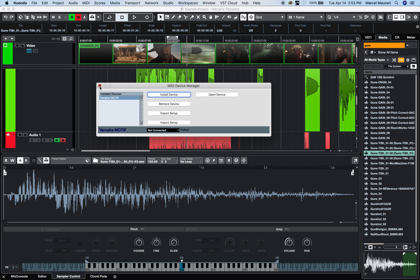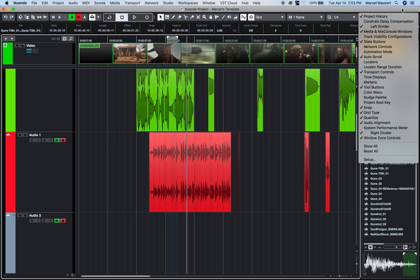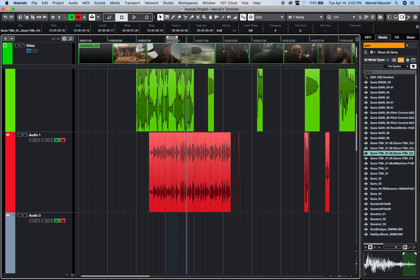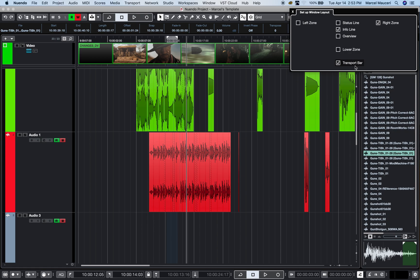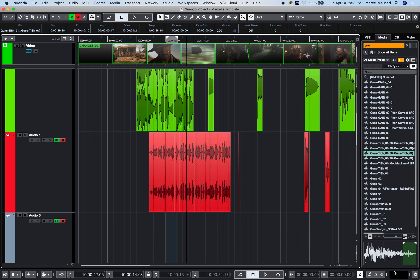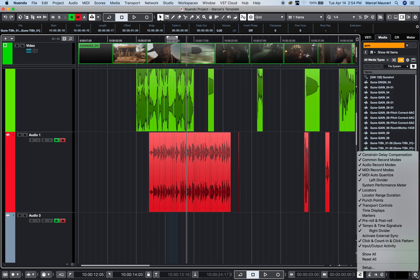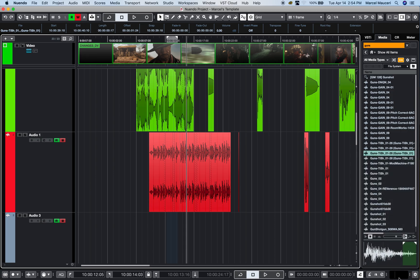A lot of keyboards these days are USB, so it's pretty much plug and play. To find out if your MIDI connection works, go to the setup in the upper corner. You can show the transport bar and make sure you have your input/output activity, which allows you to see the audio but also the MIDI output activity.